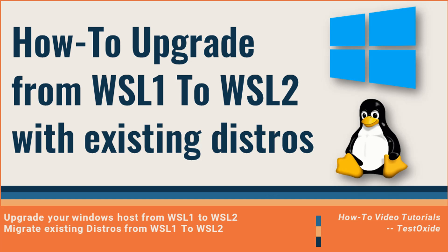If you are someone who jumped on the WSL wagon a little early, even before Microsoft released WSL 2, and now you are looking forward to migrate from WSL 1 to WSL 2, then we can sort you out in this video.